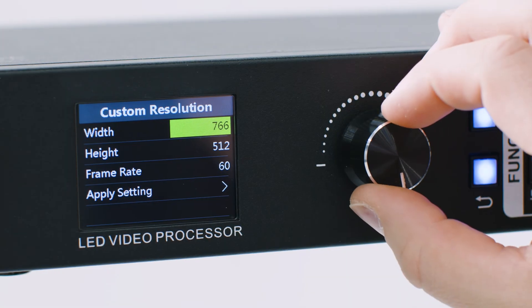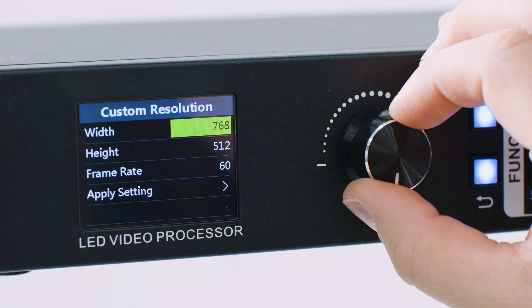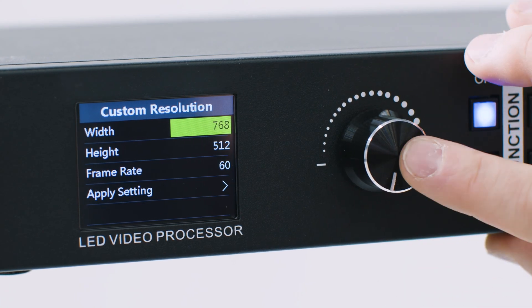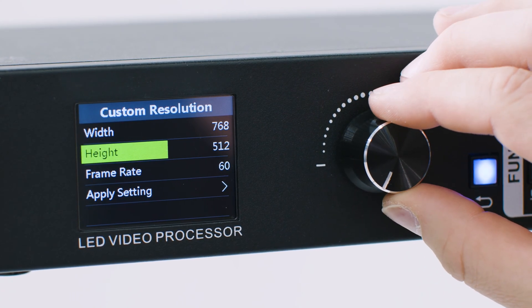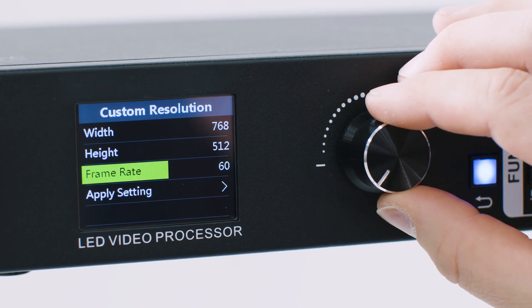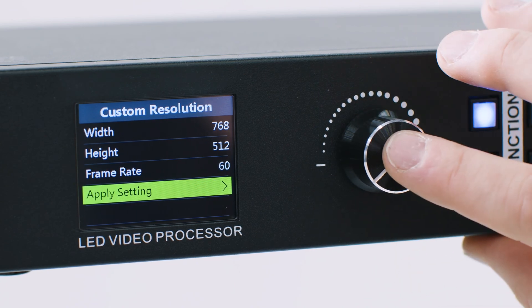Set your wall's resolution in the menu, along with the desired frame rate. Select apply settings to save these settings.